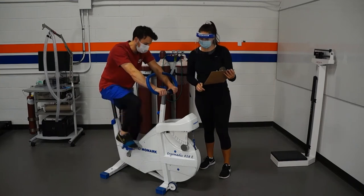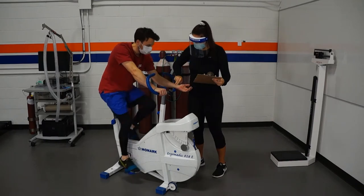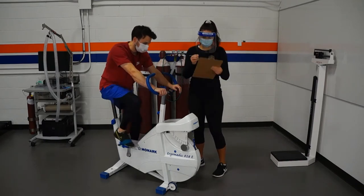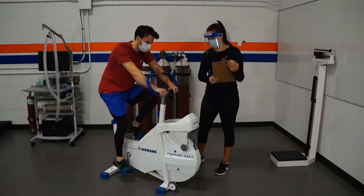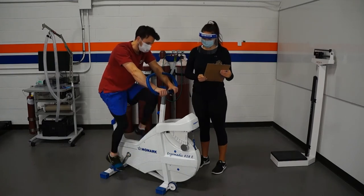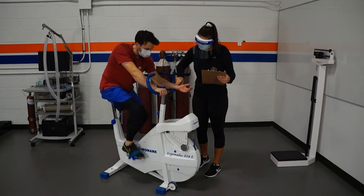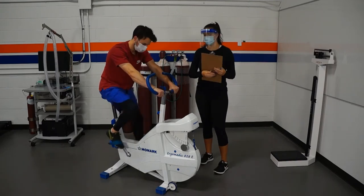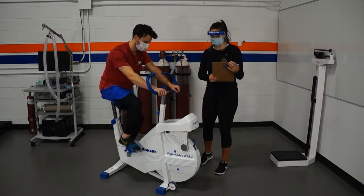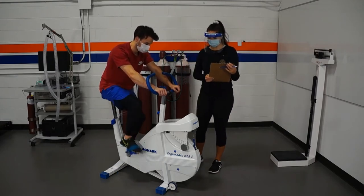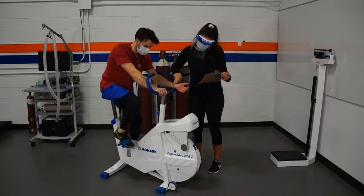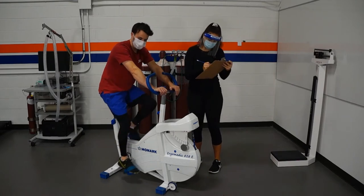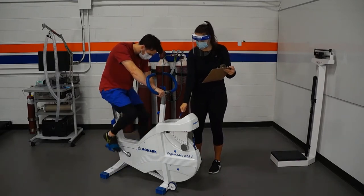Please note that for the sake of time, the middle sections of each workload have been sped up in this video. Now at the end of the third minute of the workload, you'll take the participant's heart rate, comparing it to the second minute heart rate. If it is within five beats per minute, you'll write that down and end this stage, moving on to the second stage. Don't forget to have the participant rate their perceived exertion and also write that down.